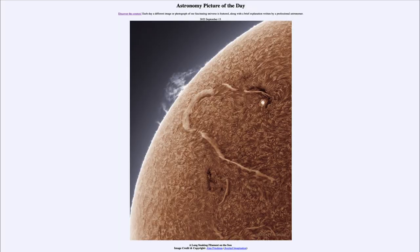Greetings and welcome to the introduction to astronomy. One of the things that I like to do in each of my introductory astronomy classes is to begin the class with the astronomy picture of the day from the NASA website — that is apod.nasa.gov/apod — and today's picture for September 13th of 2022 is titled 'A Long Snaking Filament on Our Sun.'